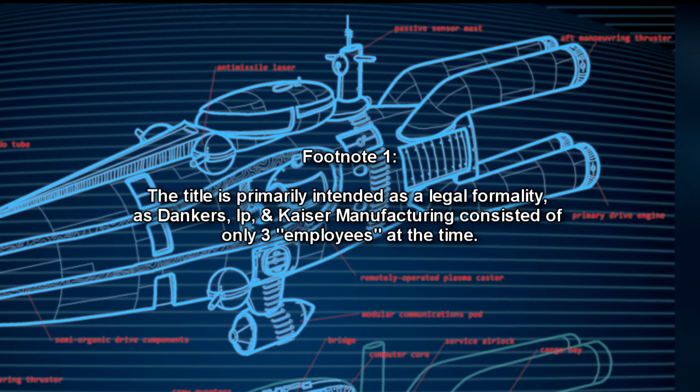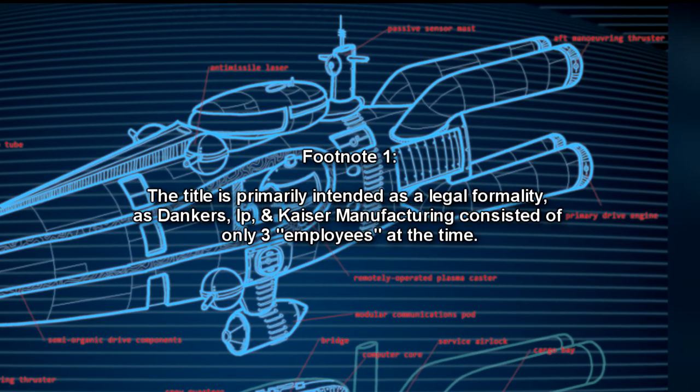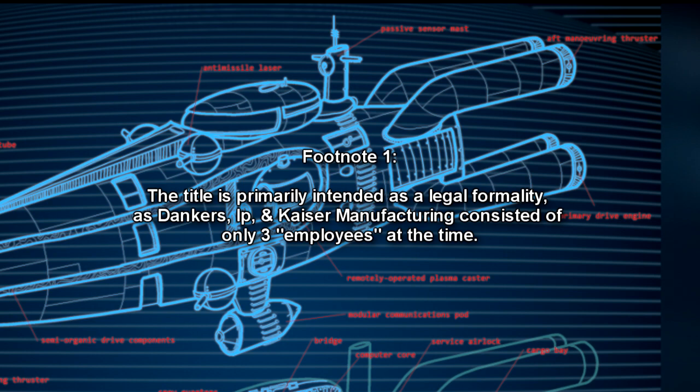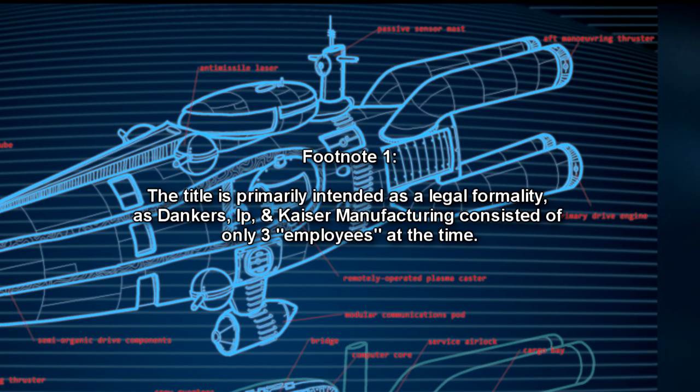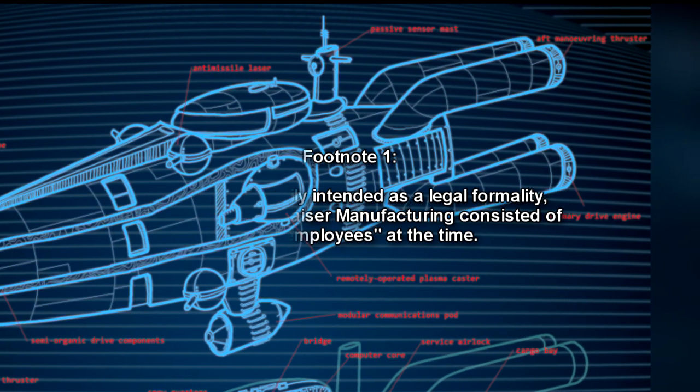The title is primarily intended as a legal formality, as Dankers, Iff, and Kaiser Manufacturing consisted of only three employees at the time.